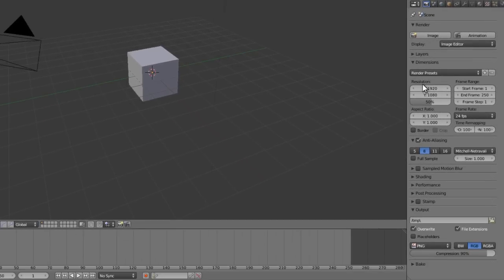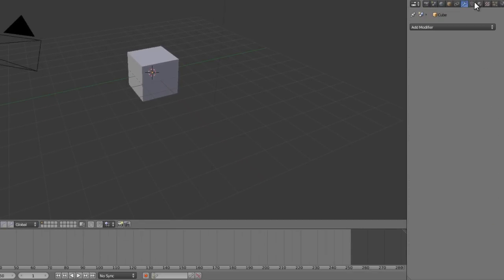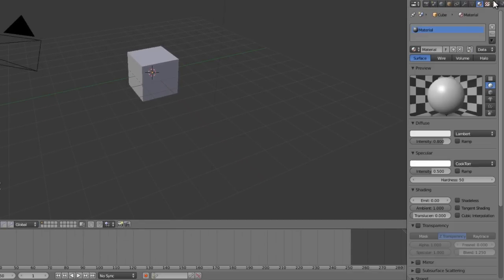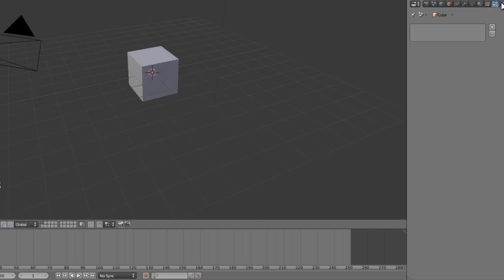Below that we have the properties panel, which has everything from our render properties to our modifiers to our shaders to the particle systems and physics systems.